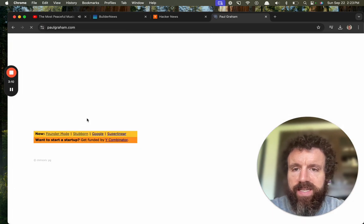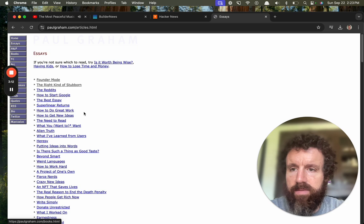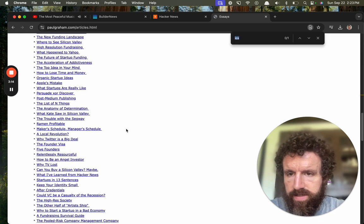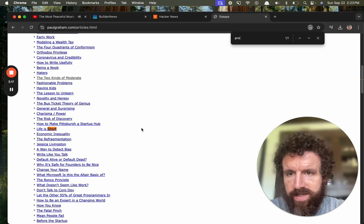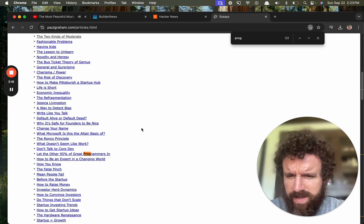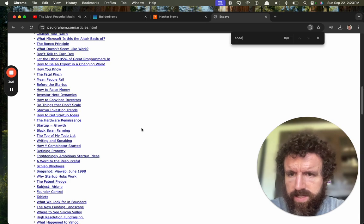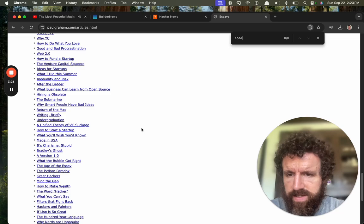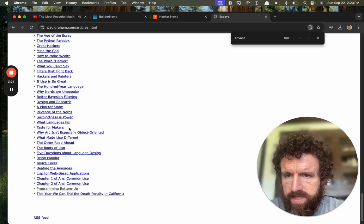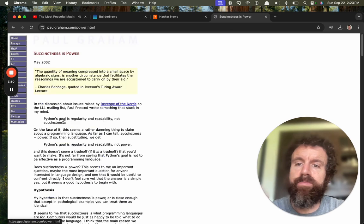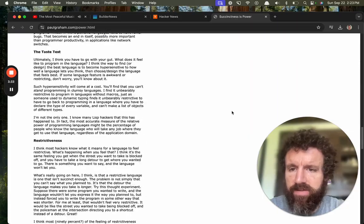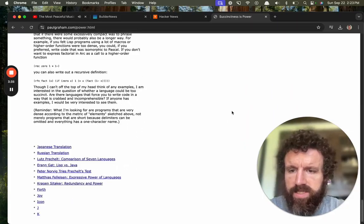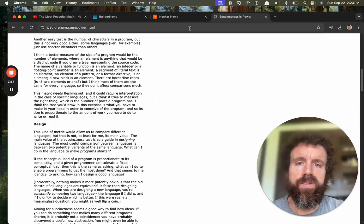Paul Graham wrote a great essay about this a long time ago. Where is it? Short... no, 'Life is Short'... something about code, what the hell was it called? Something about like an advantage, taste, languages... 'Succinctness is Power,' okay. So he doesn't give you a formula, but succinctness is power.